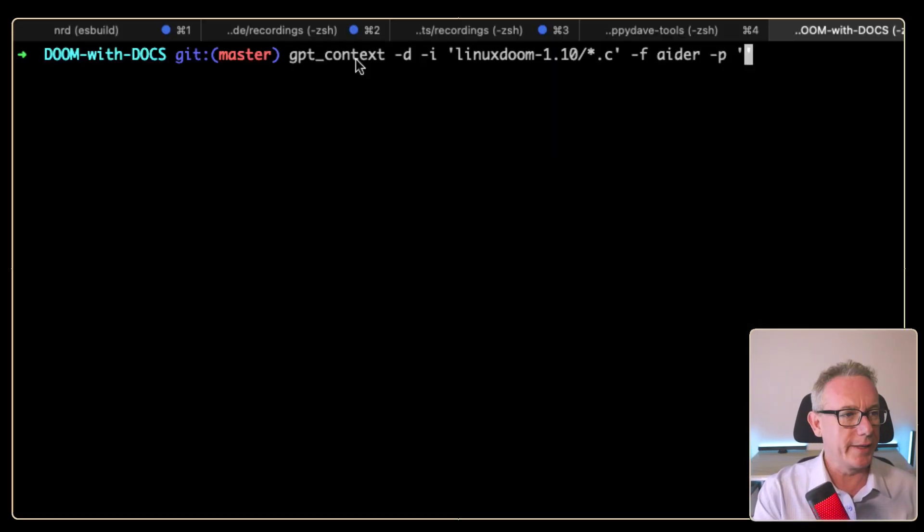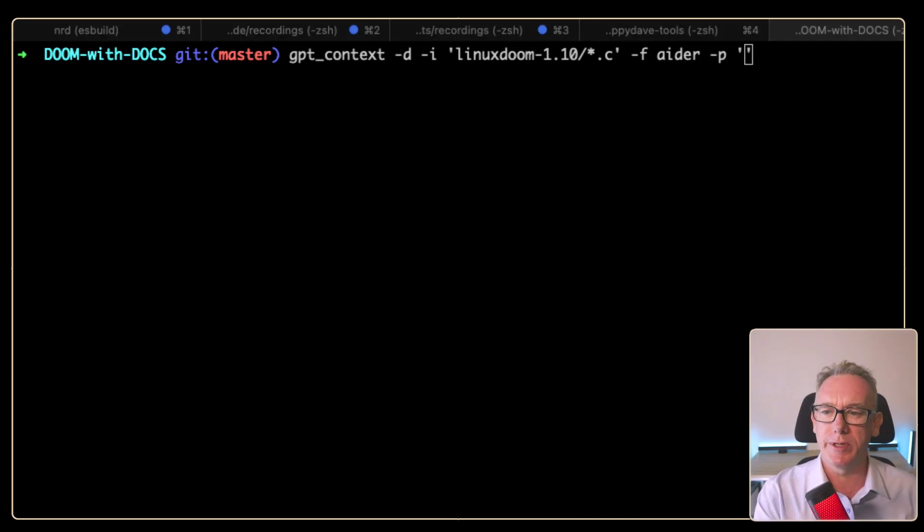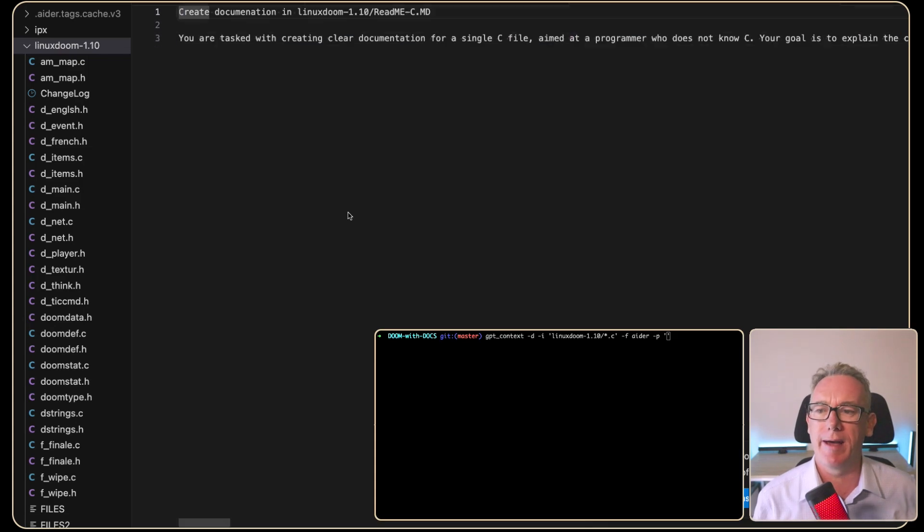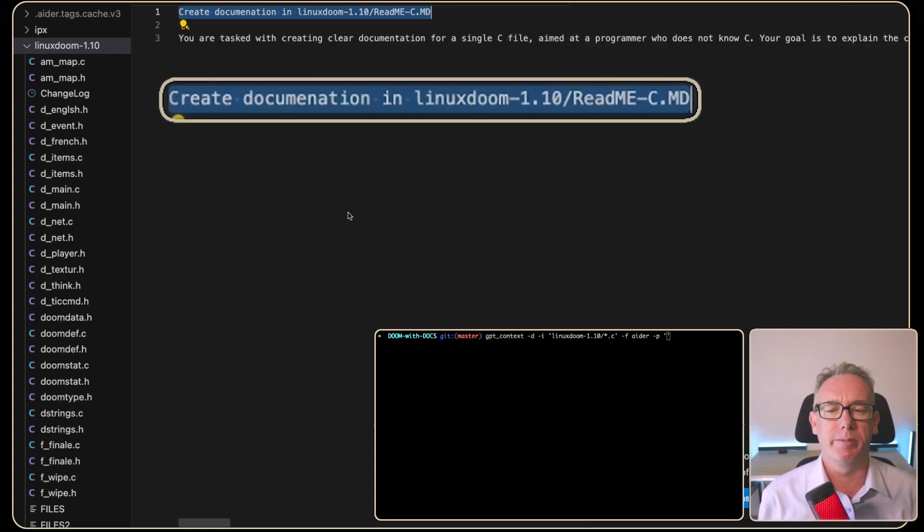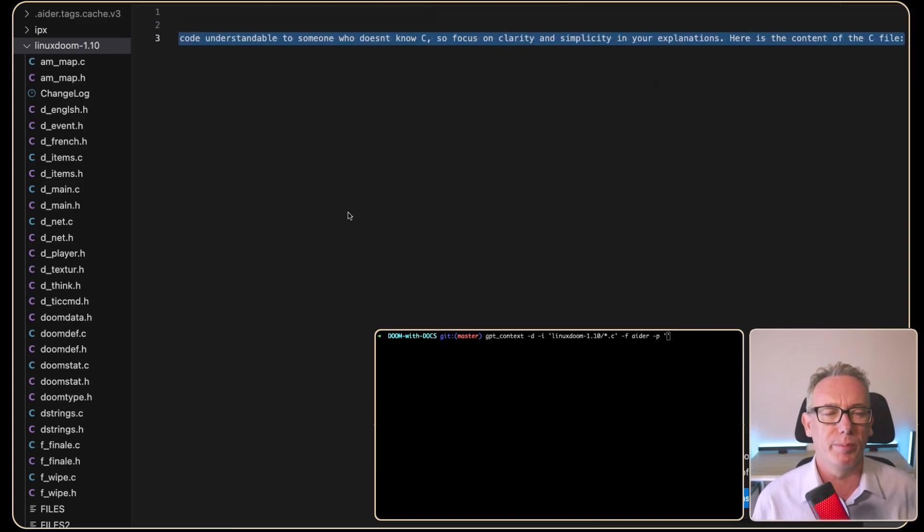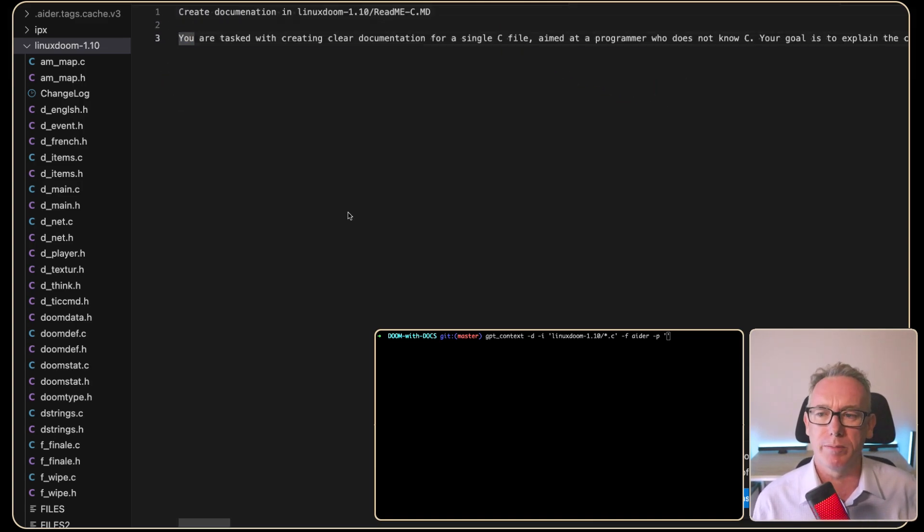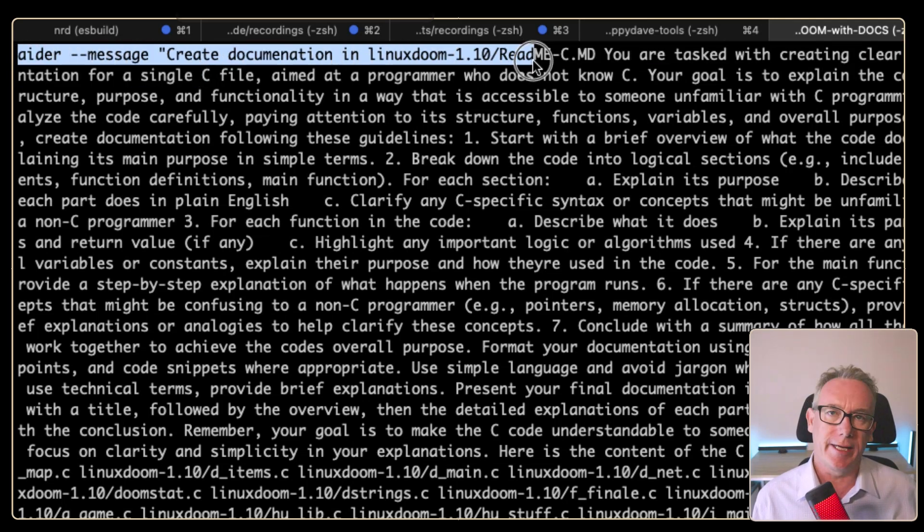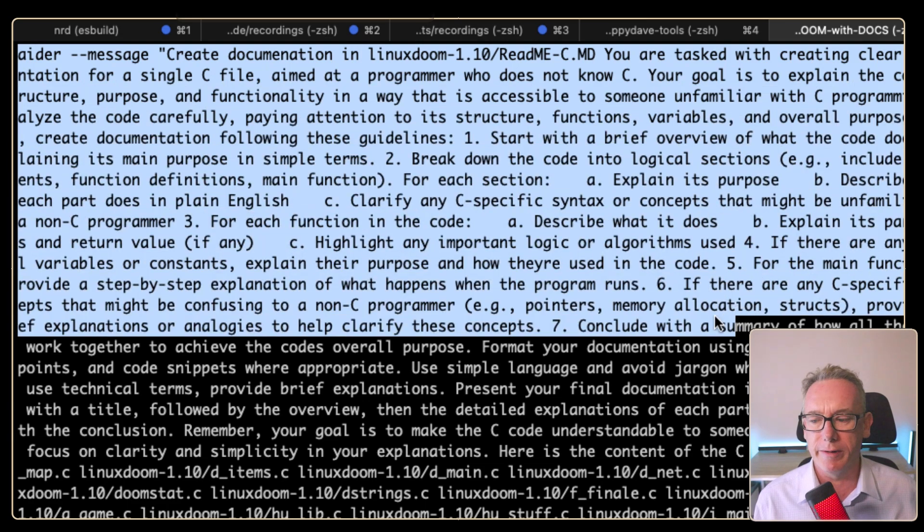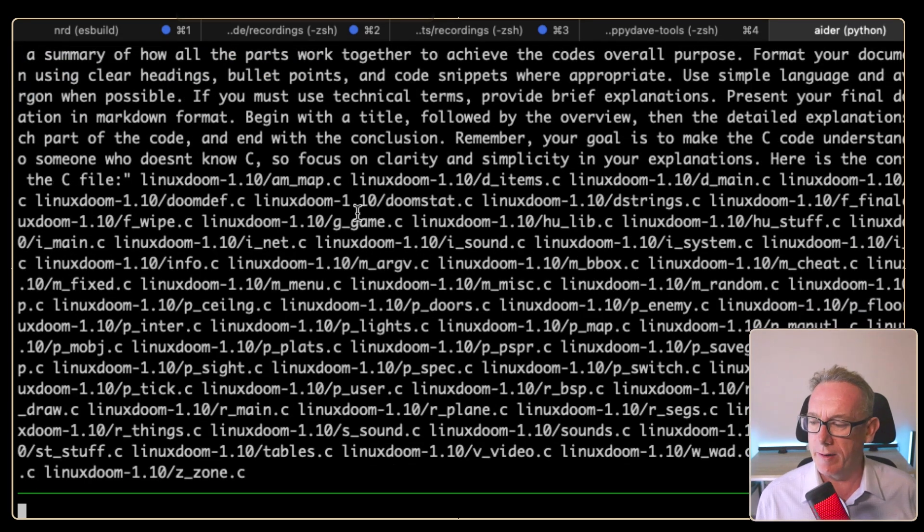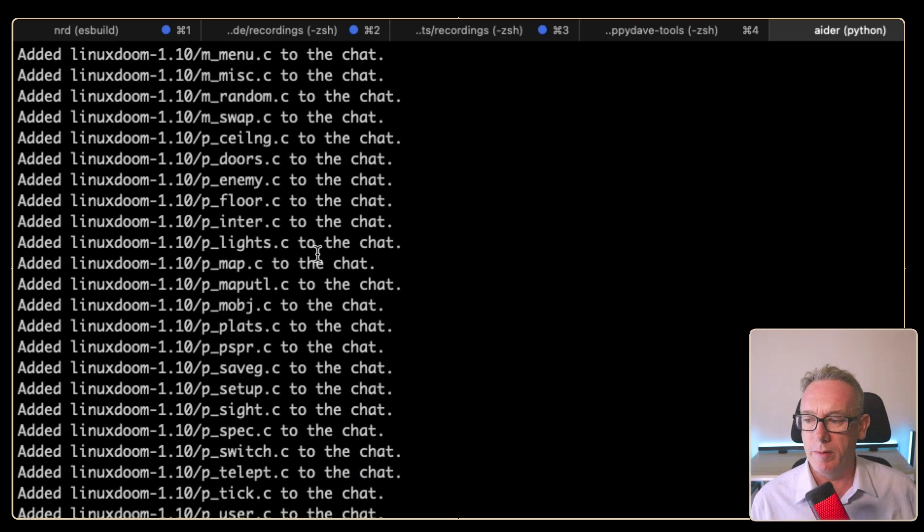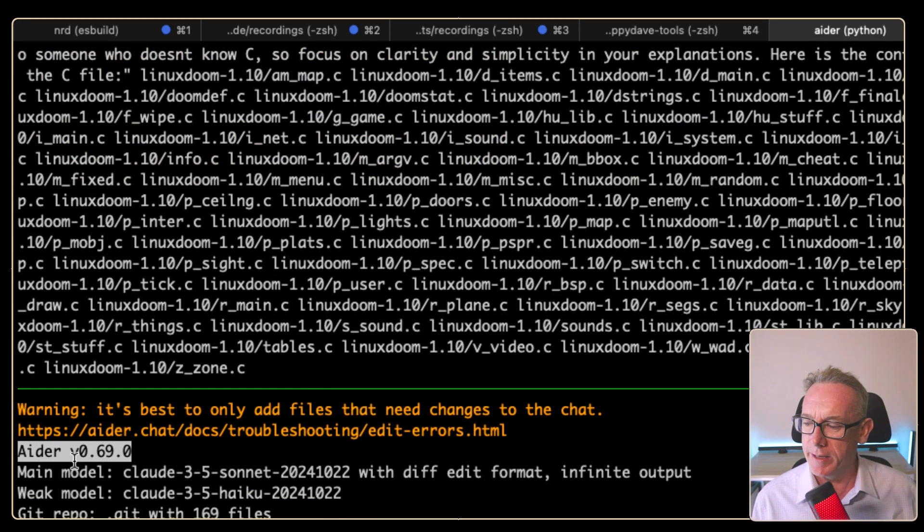We're running the same GPT context command, but this time I've said the format is Ada and we'll put in the prompt here. We'll come over and have a look at a prompt that says create documentation in the Linux Doom readme c file. Then we've got this complex prompt that we built using Anthropic prompt generator. We can see we've got a command ready to go. Ada message, create documentation in the location we want. We've got the complex prompt going on after that. We'll just let that run and see what happens.